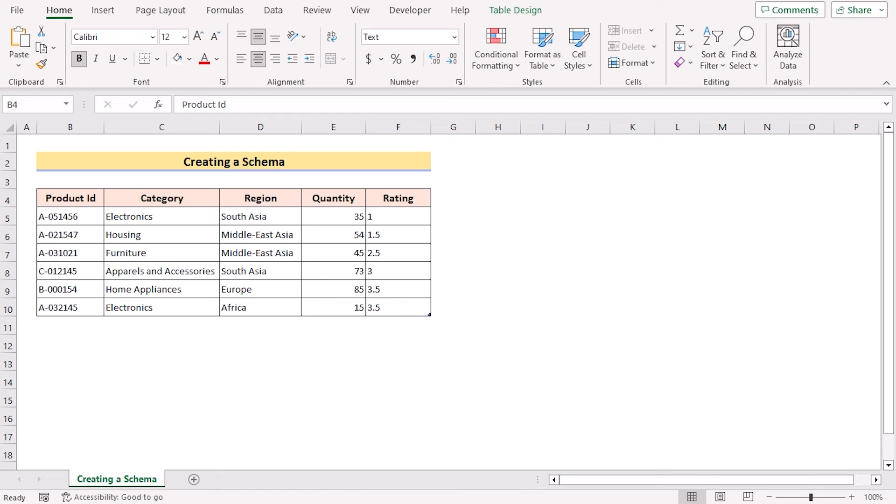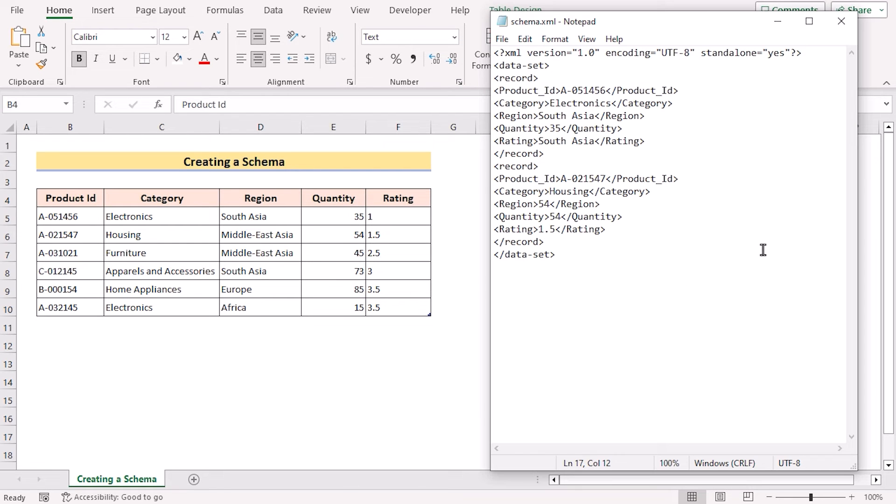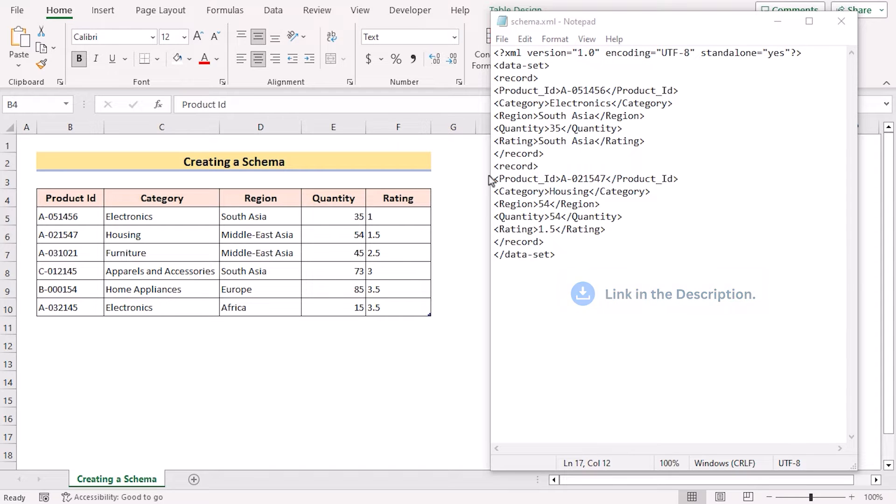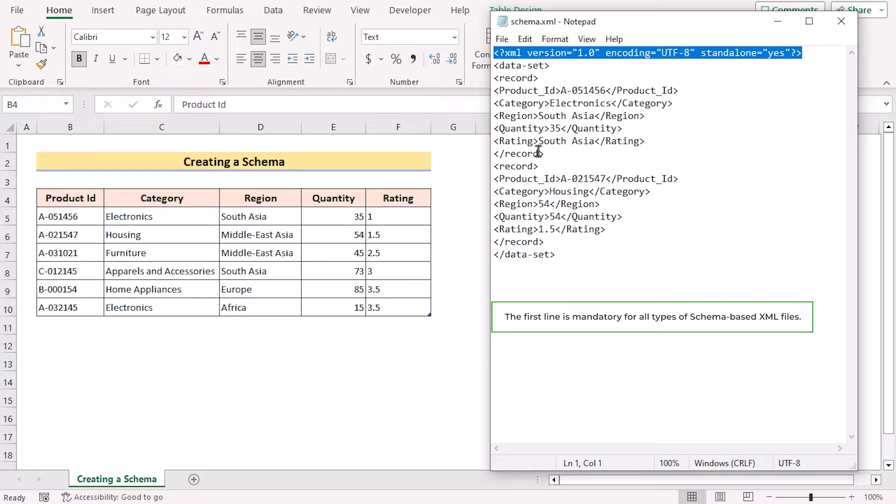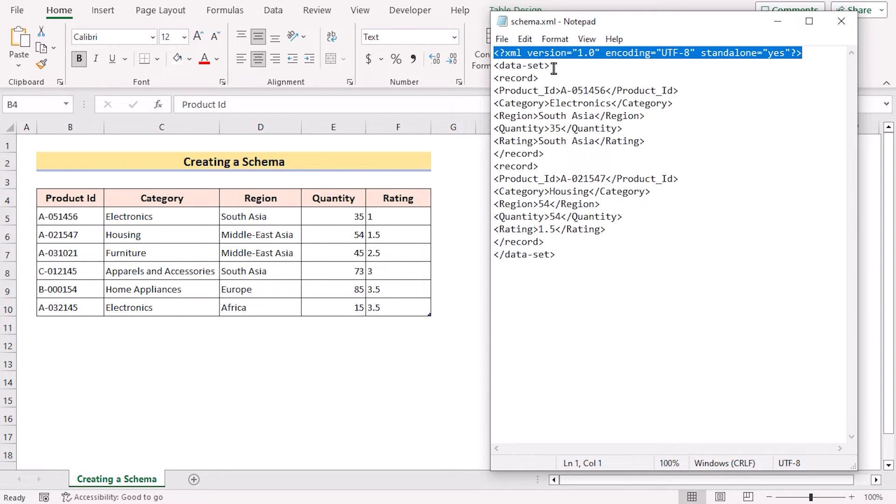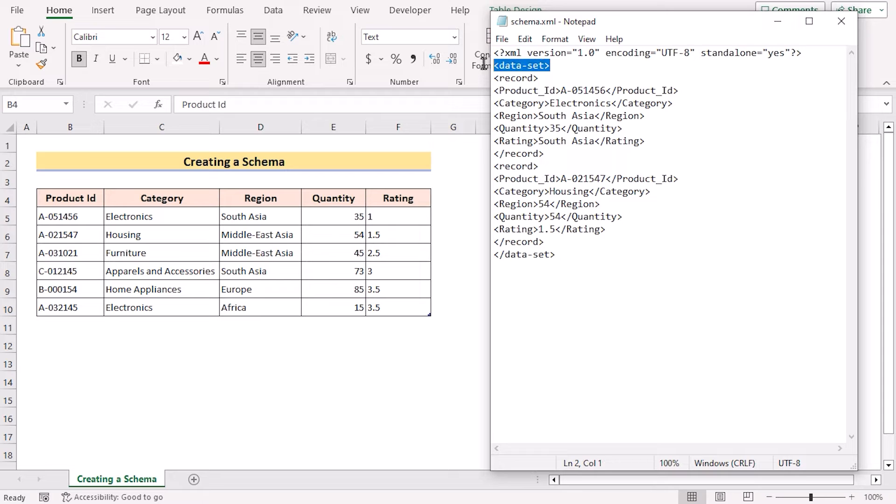At this point, we have prepared the schema file in Notepad. You can download this XML file from the description box below. Let's talk about the code a bit. The first line of the code is mandatory for all types of schema-based XML files.